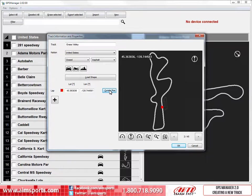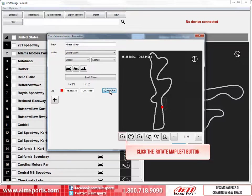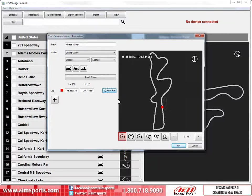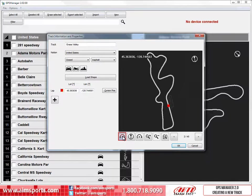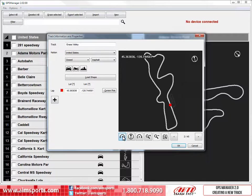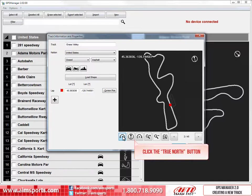Great. Now in this case, the orientation of the track map looks good. But if you are interested in rotating the track map, you have the Rotate Map Left and Right buttons. Let's click on the Rotate Map Left button a few times. We can continue to rotate it as much as we want. But in this case, I like the original orientation the track map had with North being straight up. To quickly get back there, click on the True North button.